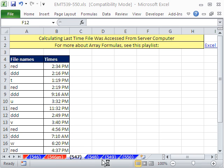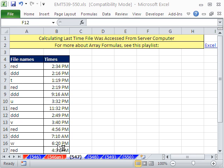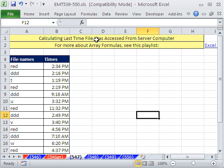Welcome to Excel Magic Trick number 547. If you want to download this workbook and follow along, click on my YouTube channel, then click on my college website link, and you can download the workbook 539 to 550.